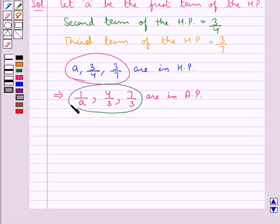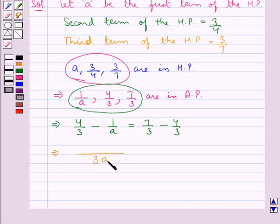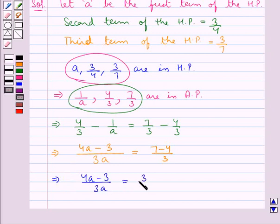Now as these three terms are in AP, this means that 4 upon 3 (the second term) minus 1 upon A (the first term) is equal to 7 upon 3 (the third term) minus 4 upon 3 (the second term). So further, taking LCM as 3A, in the numerator we have 4A minus 3, giving us (4A minus 3) upon 3A is equal to (7 minus 4) upon 3, which is 3 upon 3.